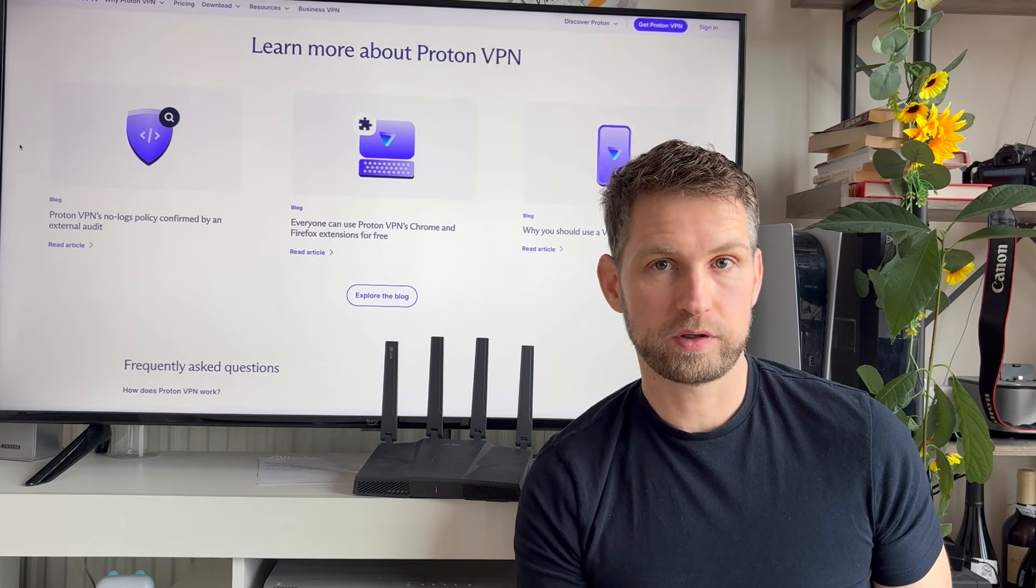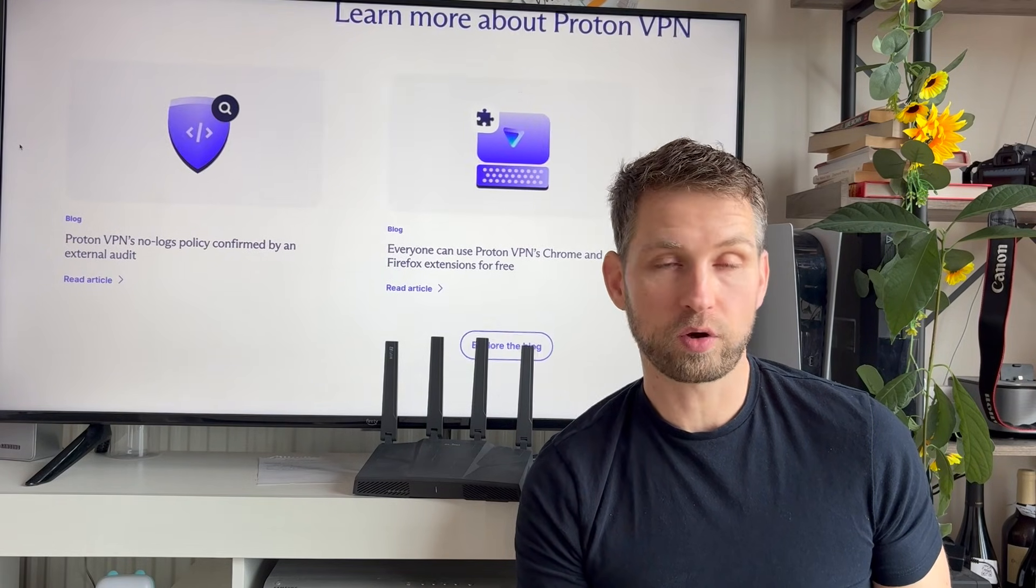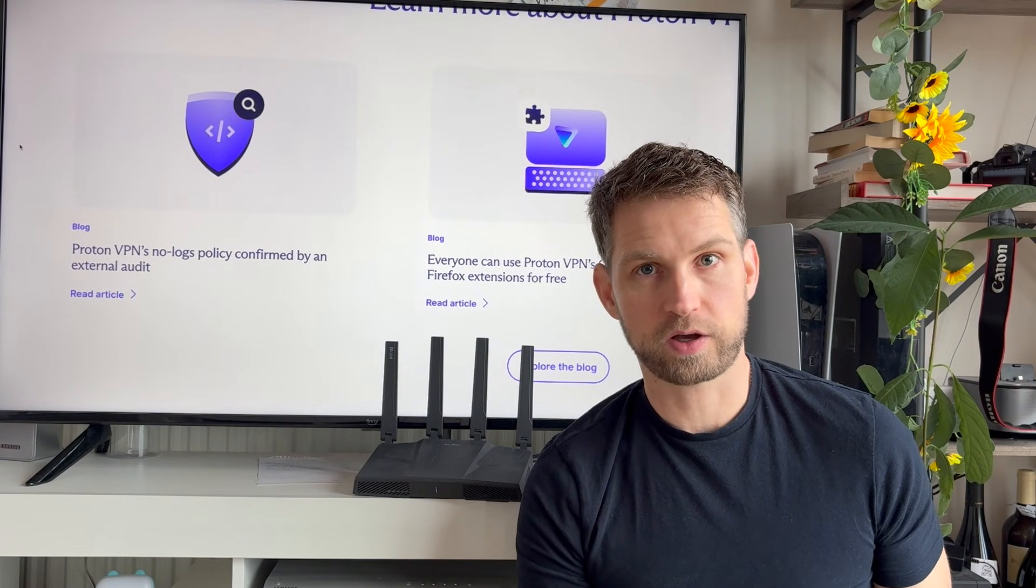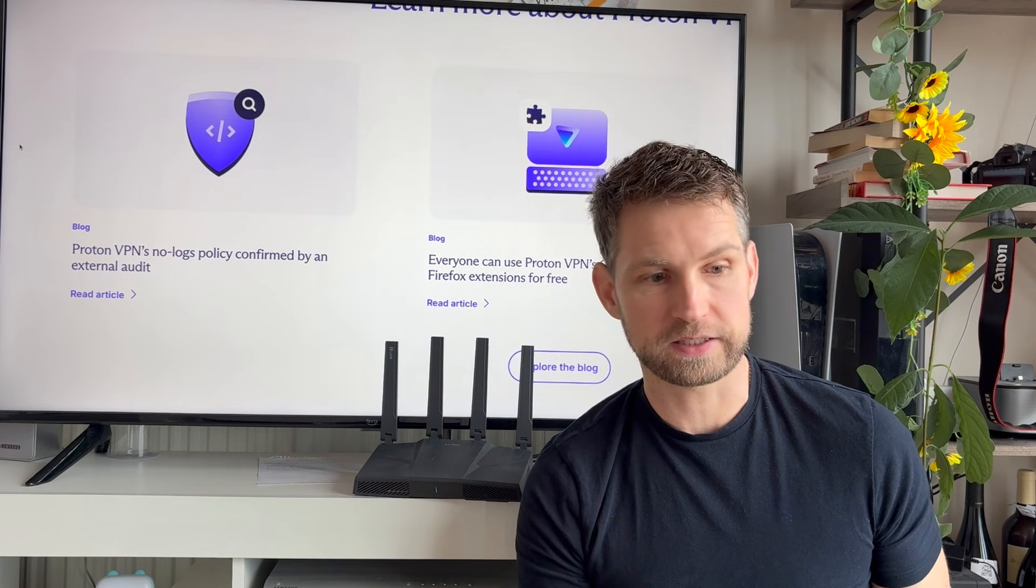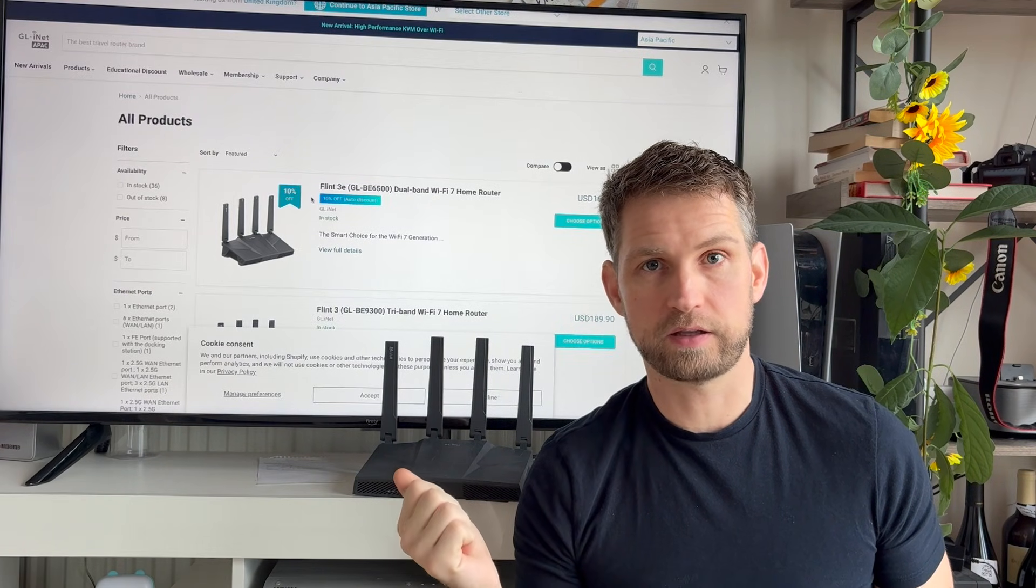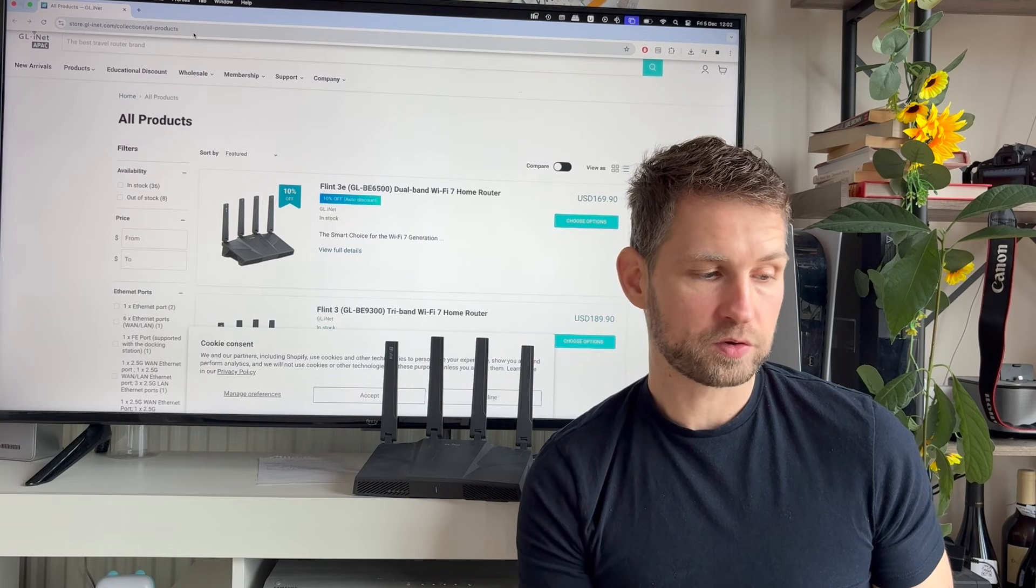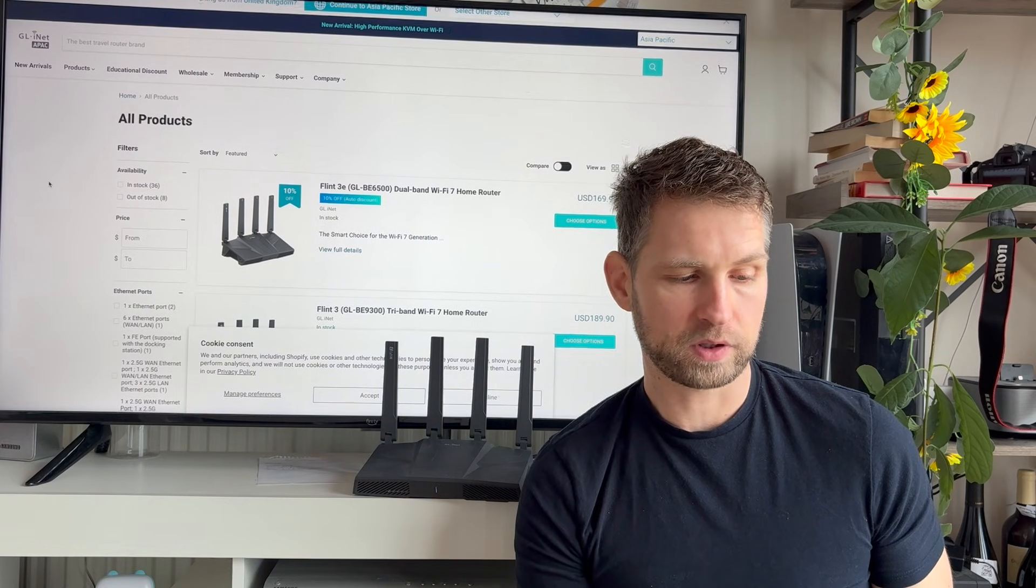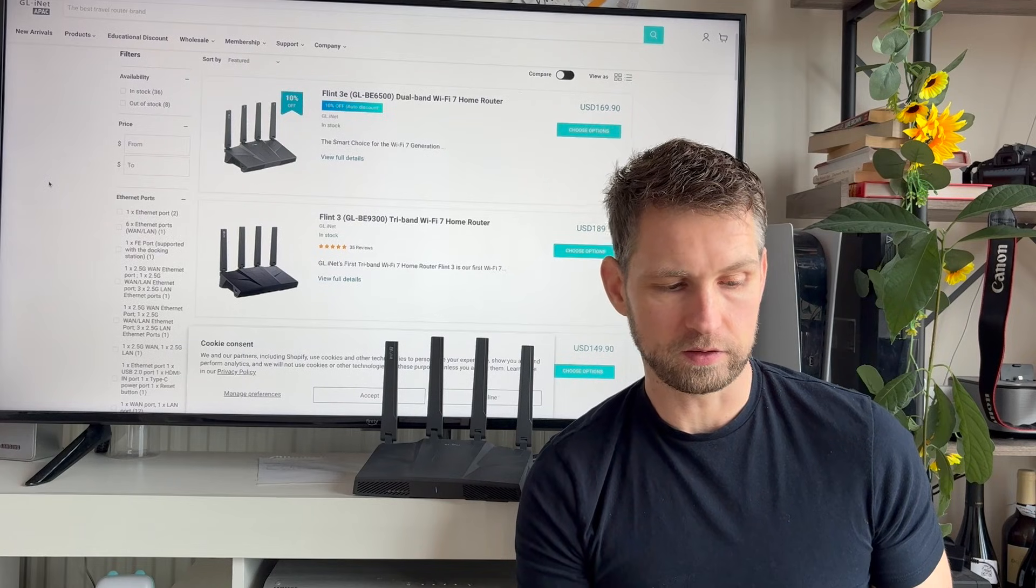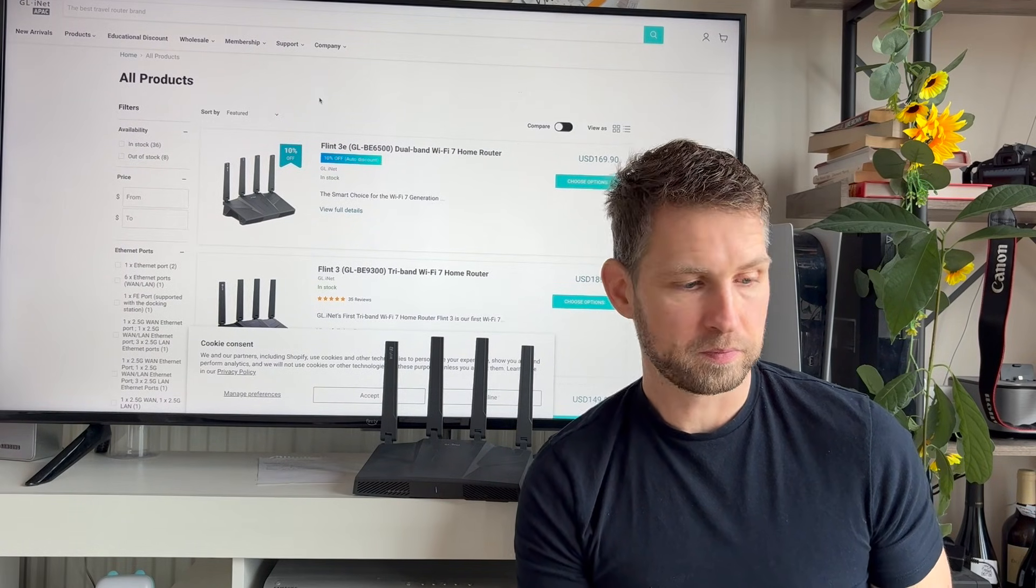So again, when you choose VPN, make sure that there is a no logs policy. You'll be surprised how many VPNs are storing your data. If you want to repeat what I did, and you're wondering where to get this router, you can go to store.glinet.com, and you can grab one of these for $170. I'll add the link in the description.